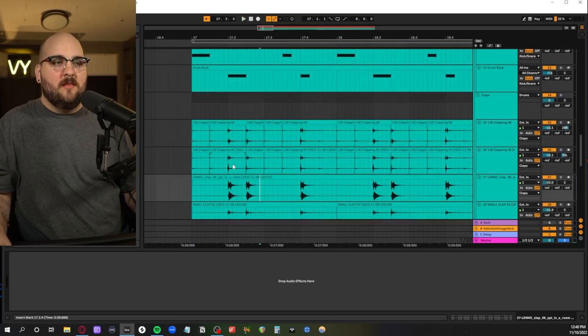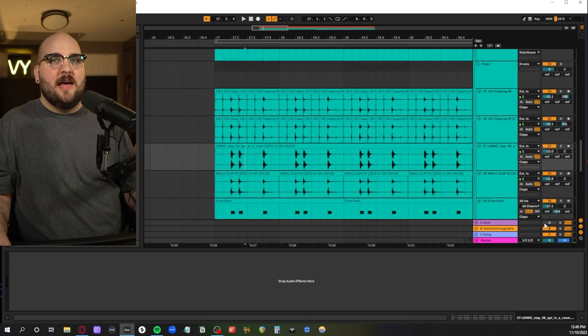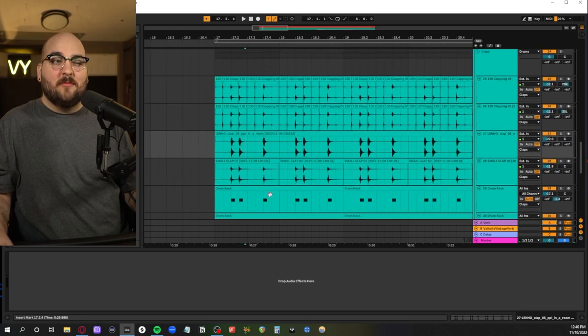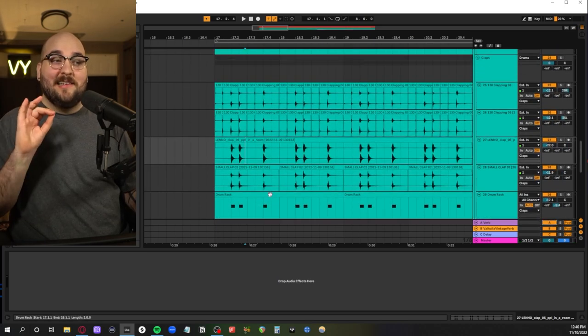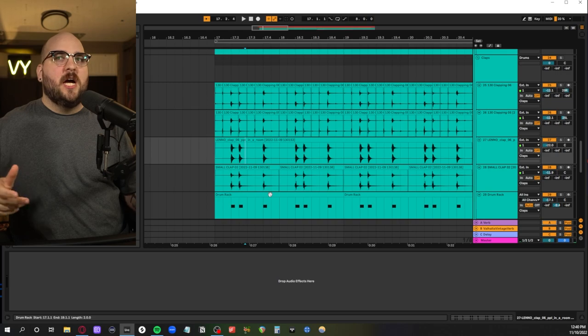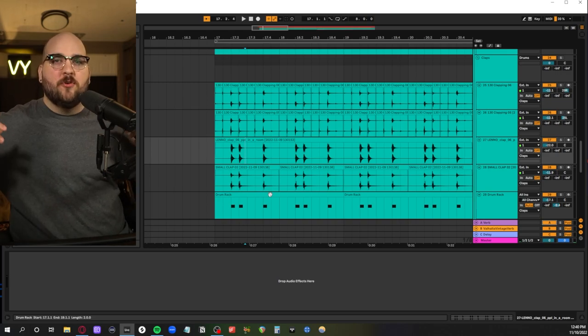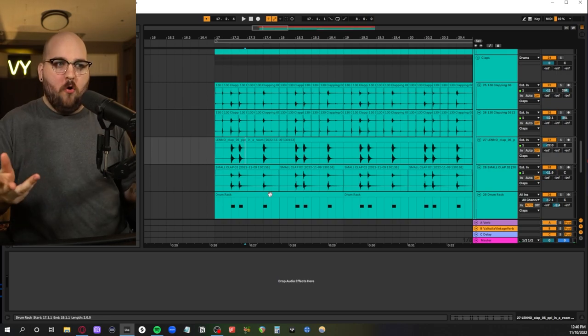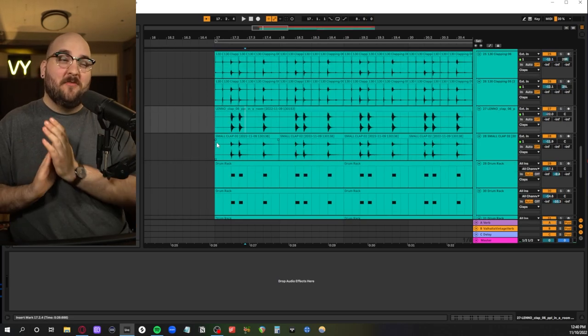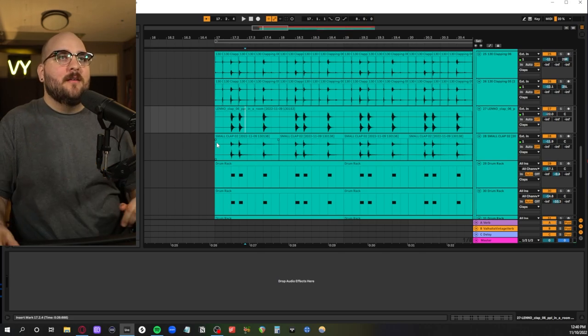And then basically the goal with all of these claps was to get something that sounded clean and modern. Like not the big giant Imagine Dragons clap but something that still kind of felt like an organic clap.